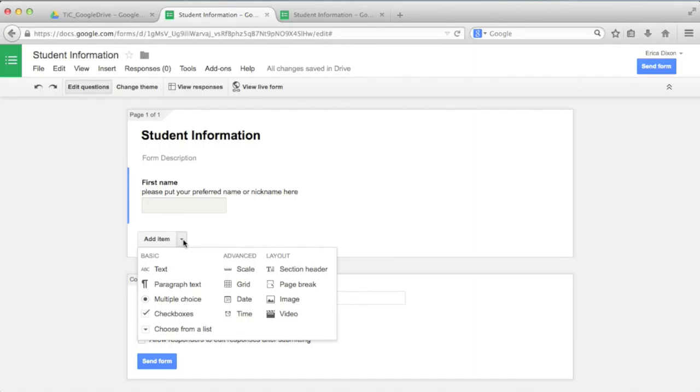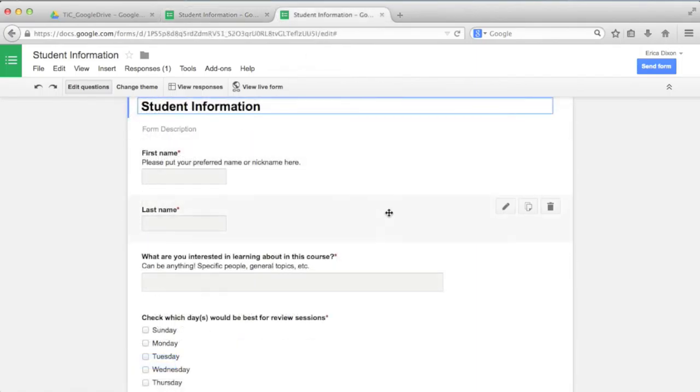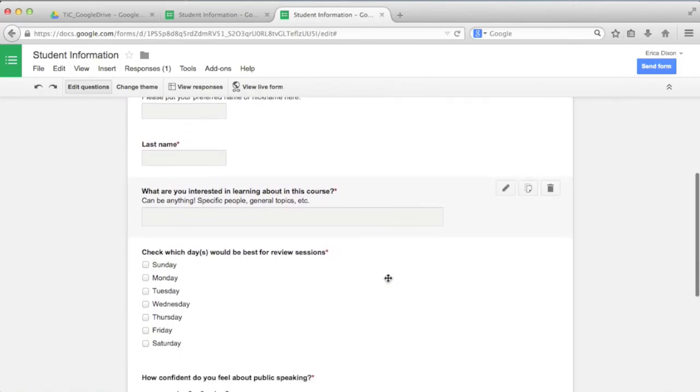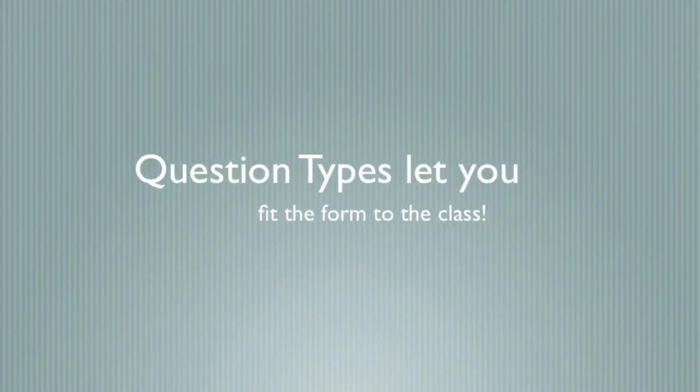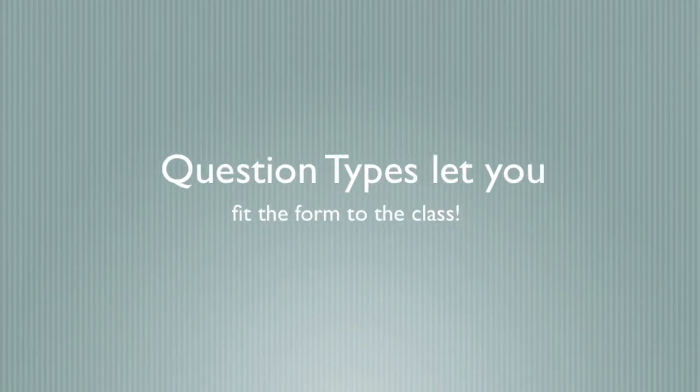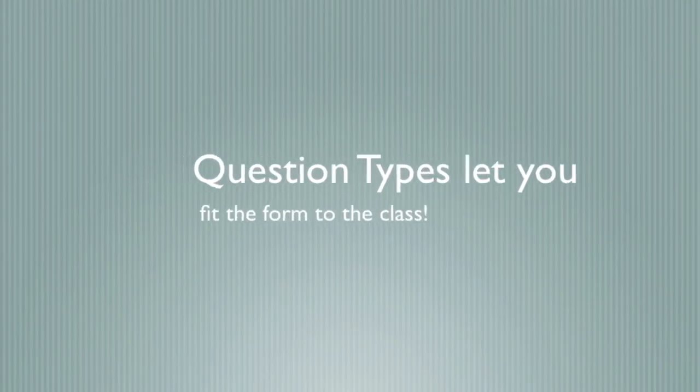Let's take a look at a finished form I've already created. Here I have a paragraph question for students to write about their interests, a checklist for best days for review sessions, and a scale to see how they feel about public speaking. Play around with different question types and see which ones work the best for you.